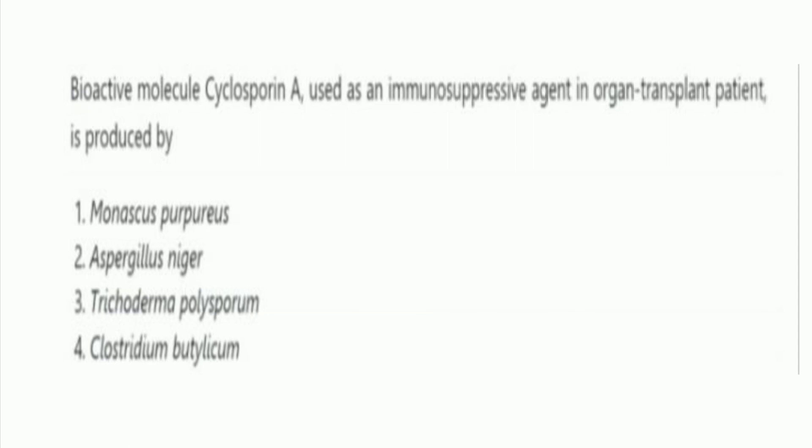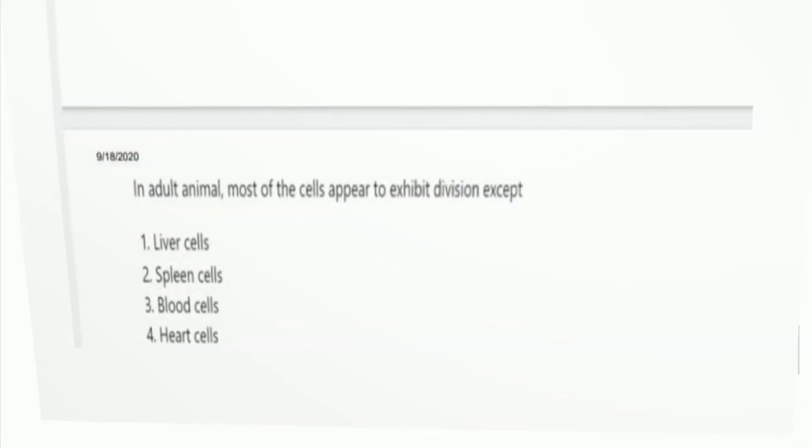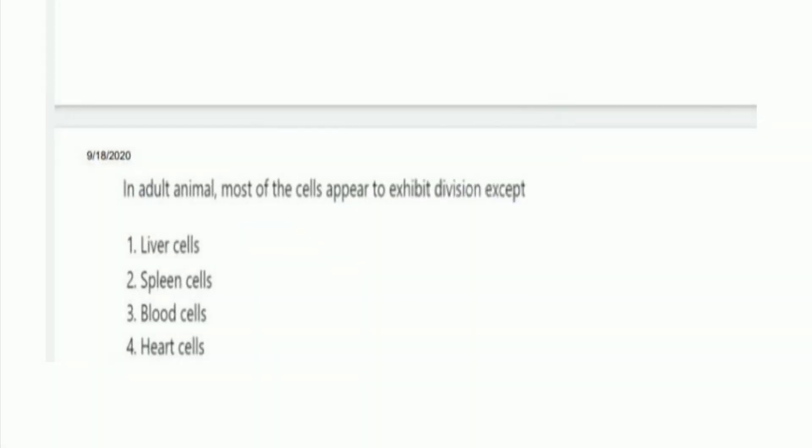The next question: in adult animals, most cells appear to exhibit division except? The options are liver cells, spleen cells, blood cells, and heart cells. The right answer is option 4, heart cells.